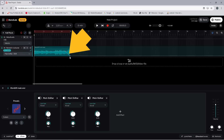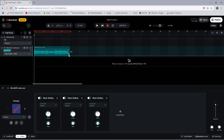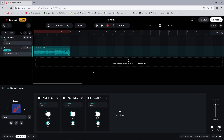Then press on the dot and drag the dot up the screen until it says about minus 3 st on the pop-up message.